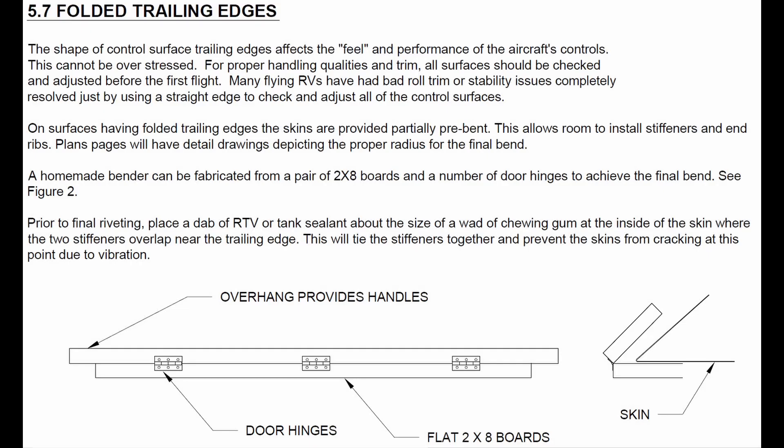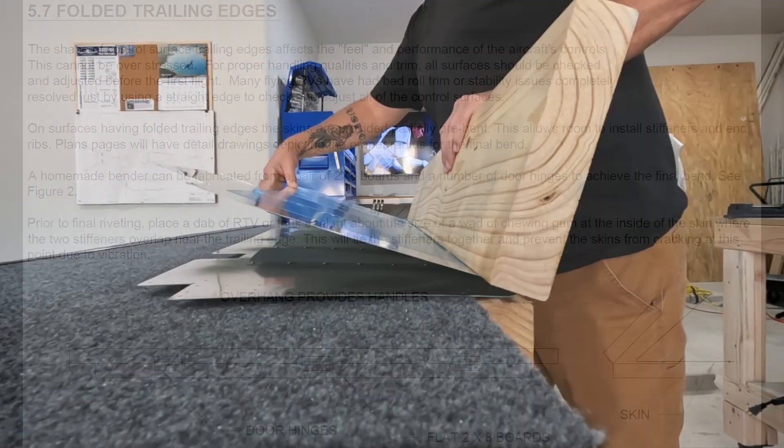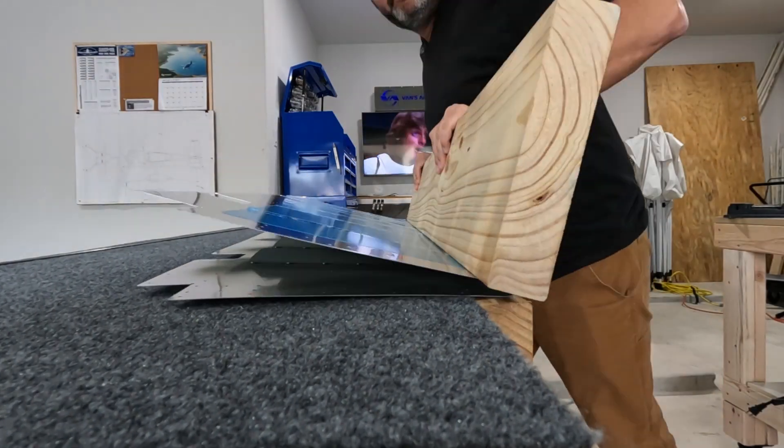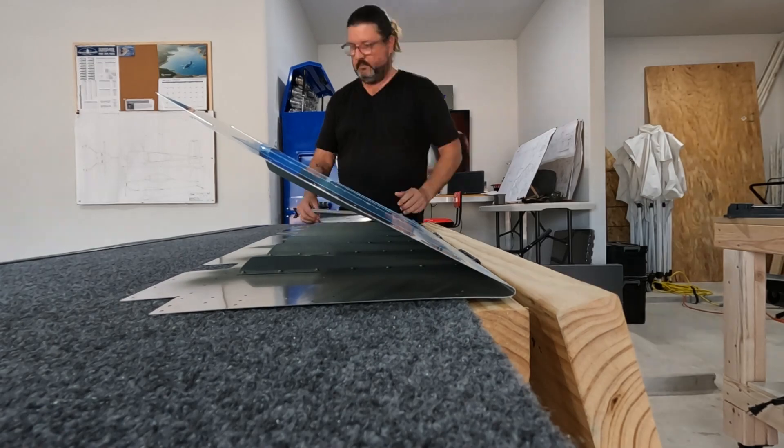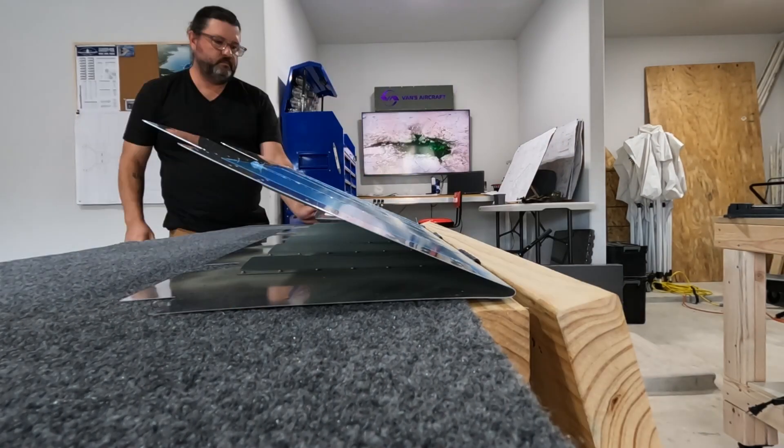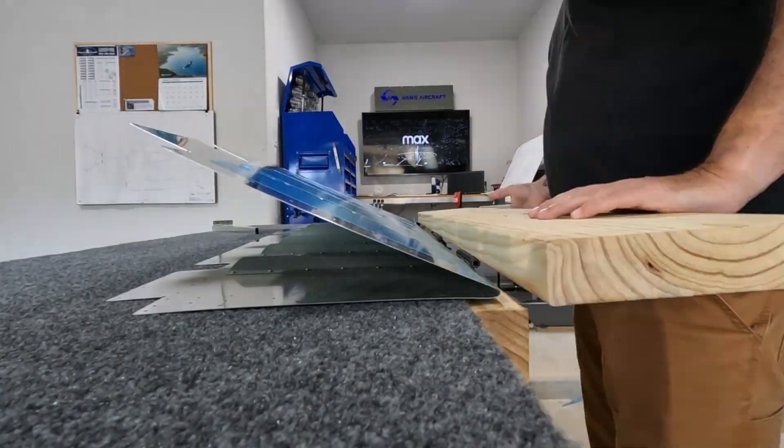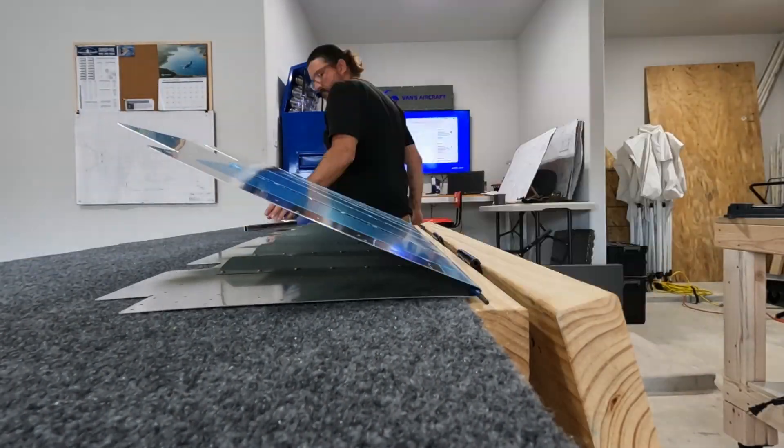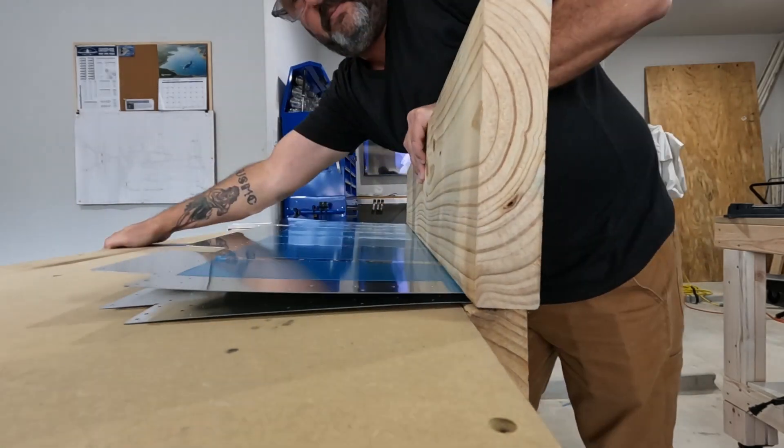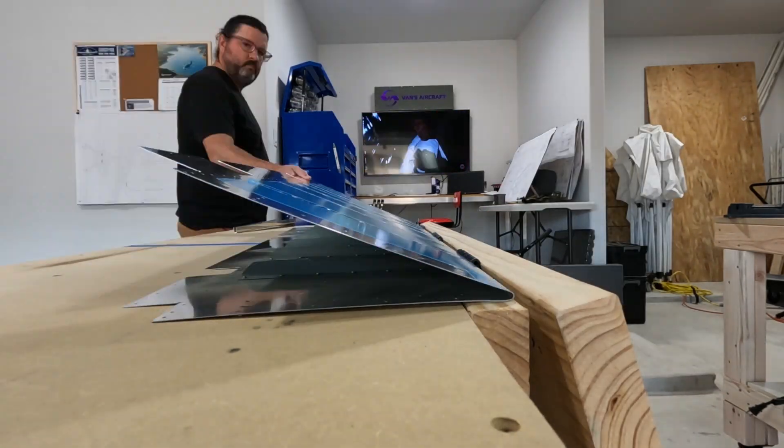Let's take a look at Van's plans regarding folding trailing edges and how to make the bending break. You can see that this is different than the way that I did mine, in that in this case the boards are sort of flat and they squish the piece together. Whereas the one that I did, I put the boards together in a vertical orientation - something that I picked up from looking at another builder's build log. He described this as an easier way to do it because it allowed you to create a bit more torque.